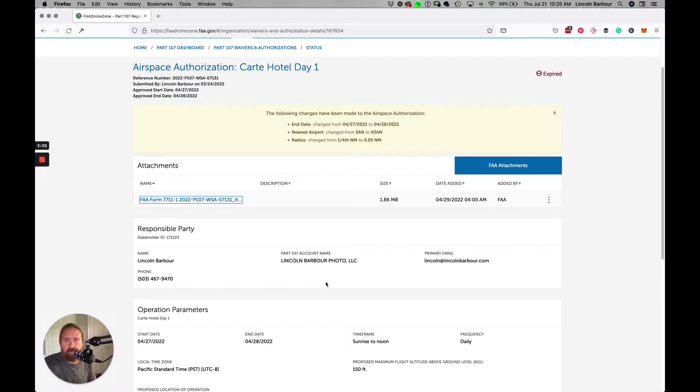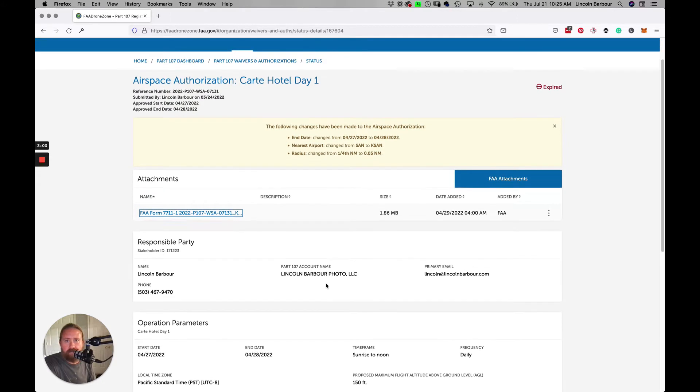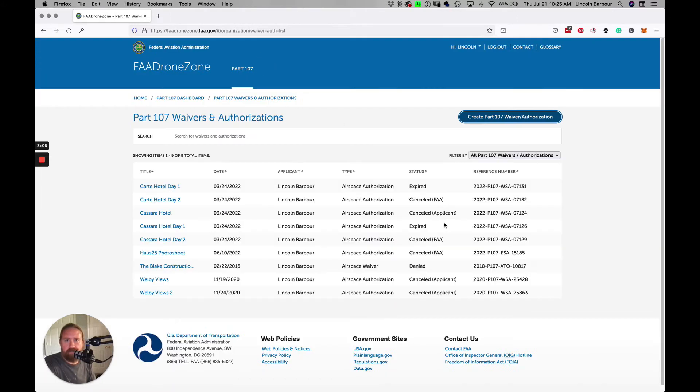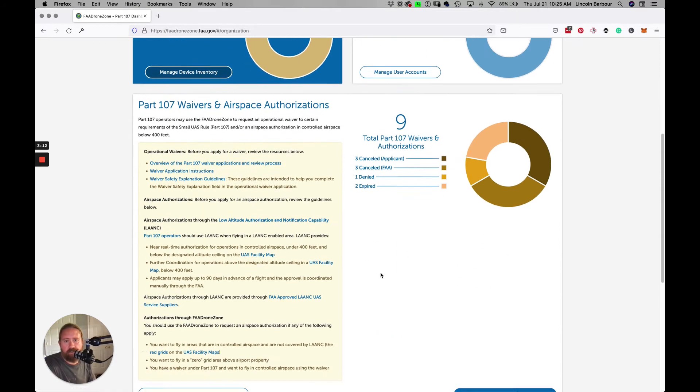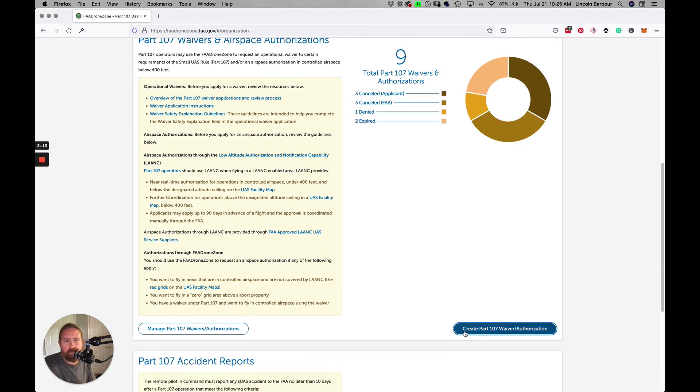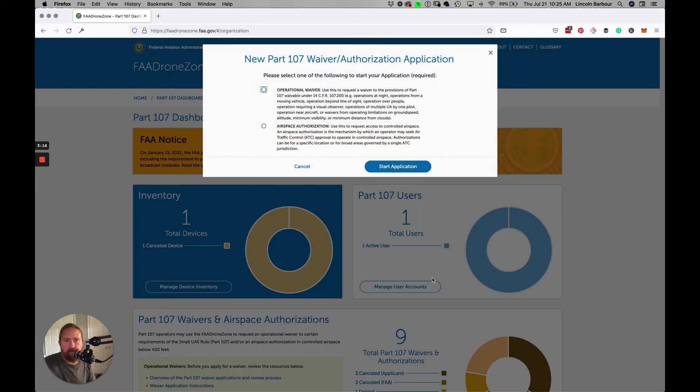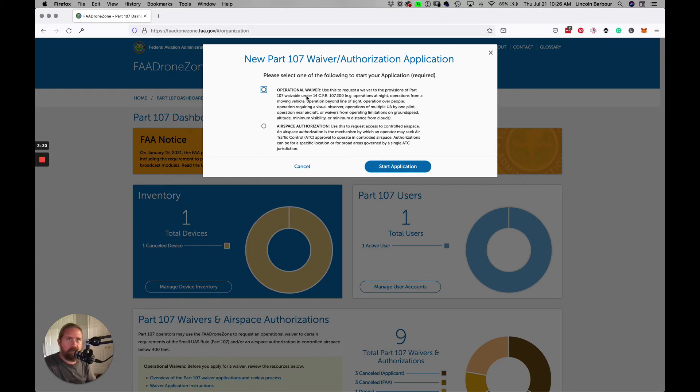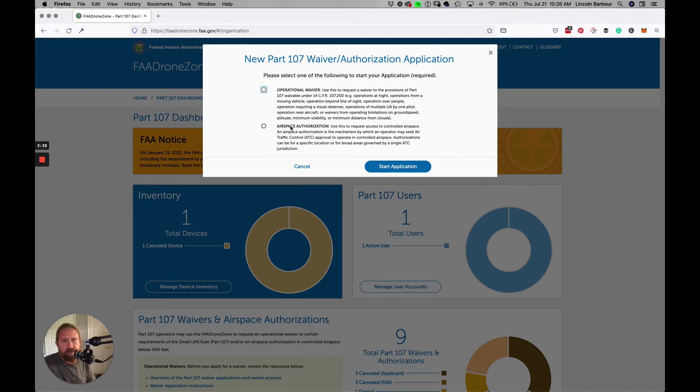Now I'll go over how to actually fill one out. You go back to your waivers and authorizations. You start from the dashboard, and you can see right here there's a button that says create Part 107 waiver. You have two options: operational waiver and airspace authorization. Operational waiver is like if you're flying beyond line of sight or operating in places where you're not supposed to be legally operating a drone, like large crowds. In this case, we're talking about airspace authorization when you need to fly close to airports.